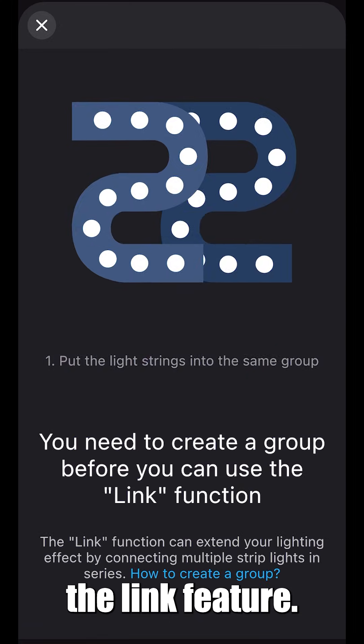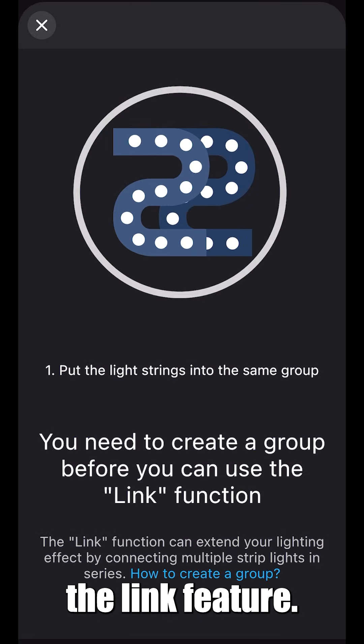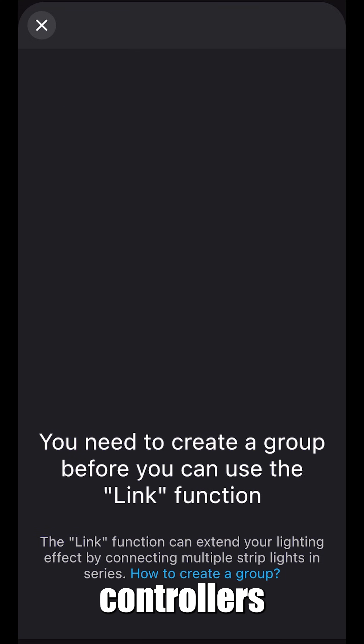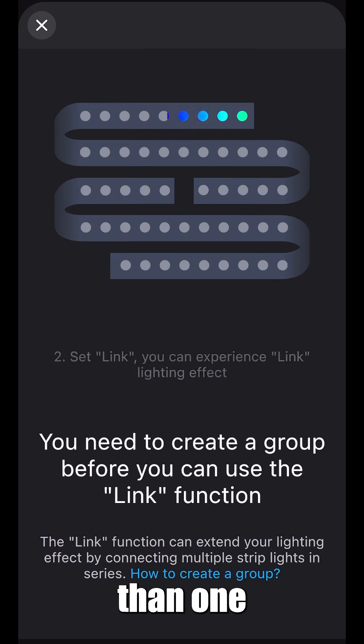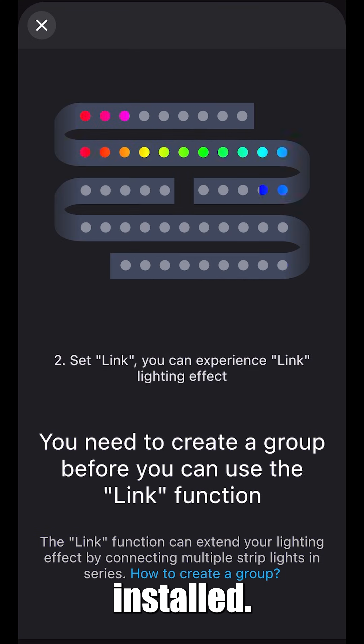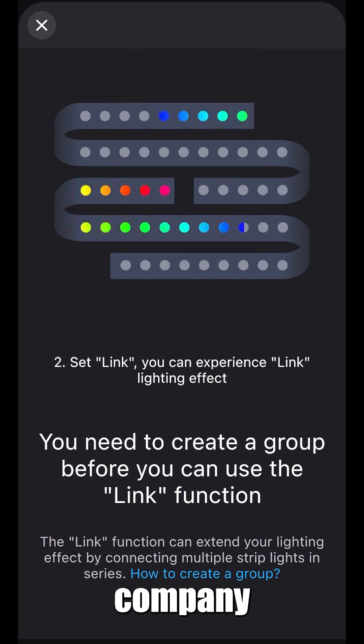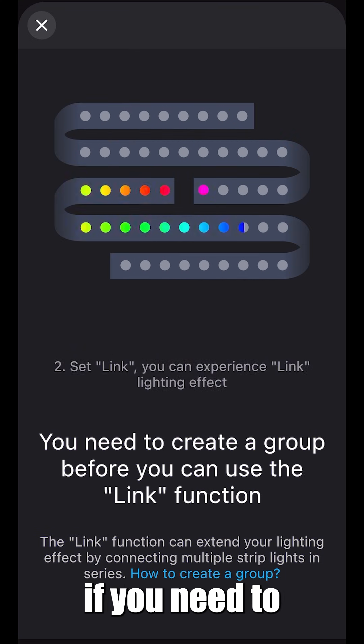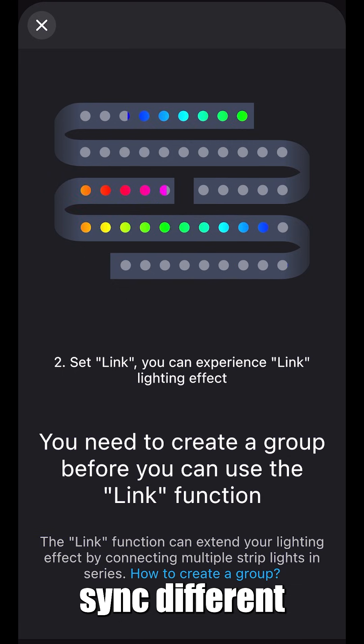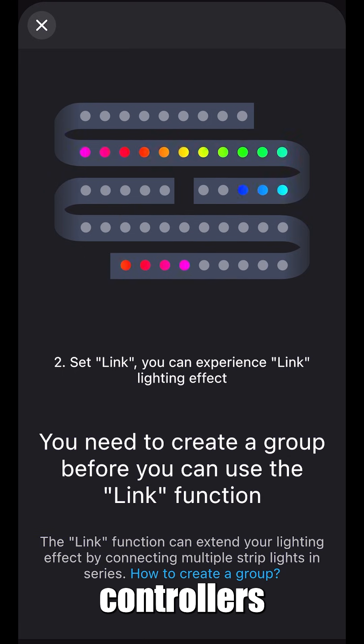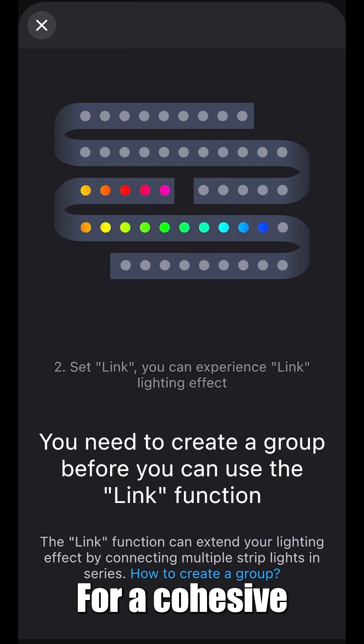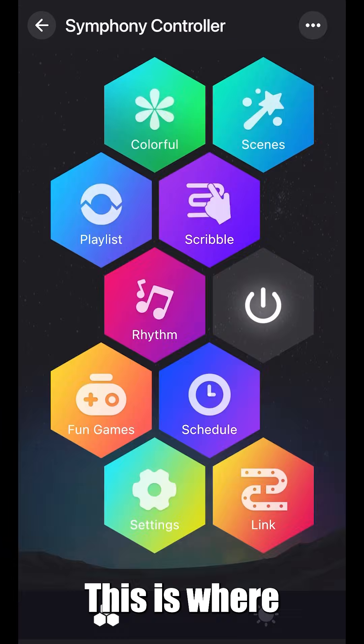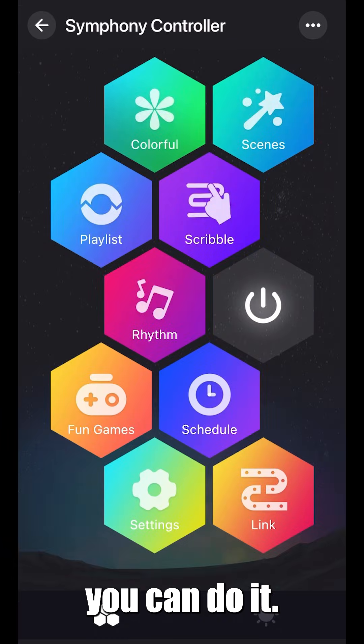At the bottom, you'll find the link feature. This allows you to group multiple controllers if you have more than one installed. Your install company may have already handled this, but if you need to sync different controllers for a cohesive lighting experience, this is where you can do it.